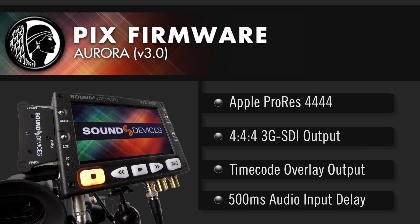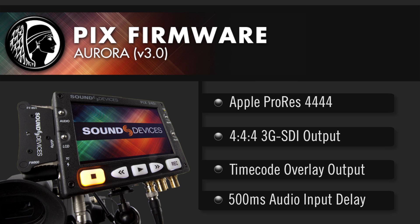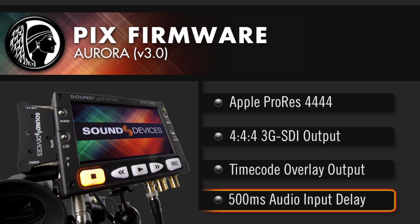Additional features include 444 3G SDI output, record and timecode status available over the SDI and HDMI outputs, and increased audio input delay up to 500 milliseconds.